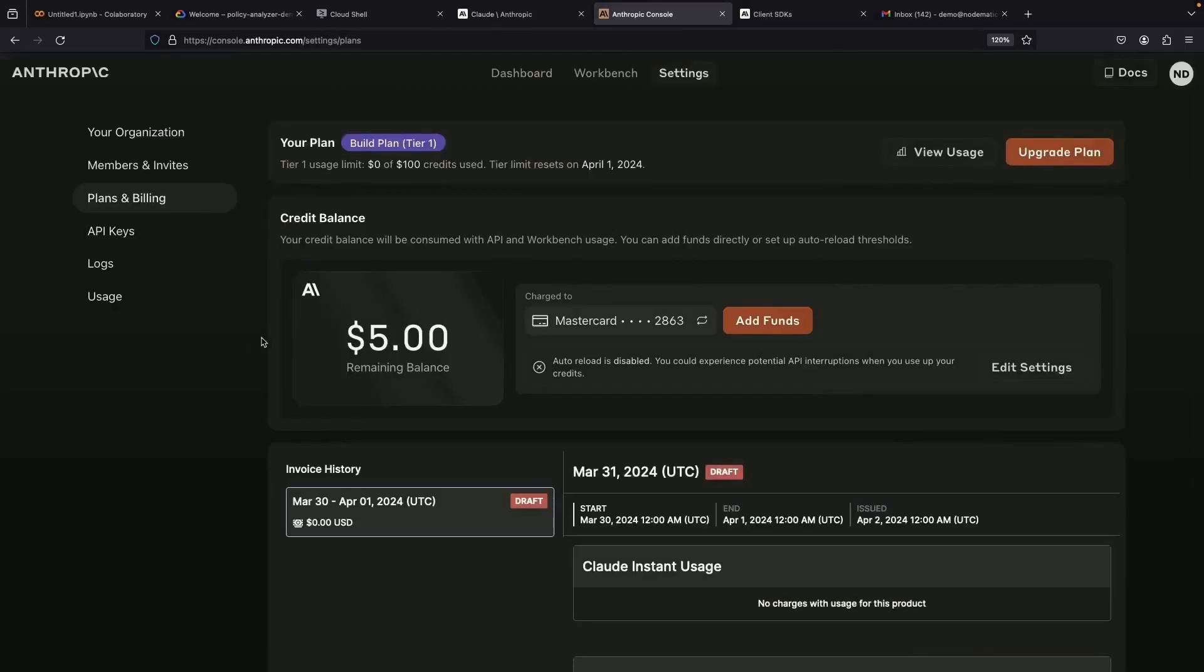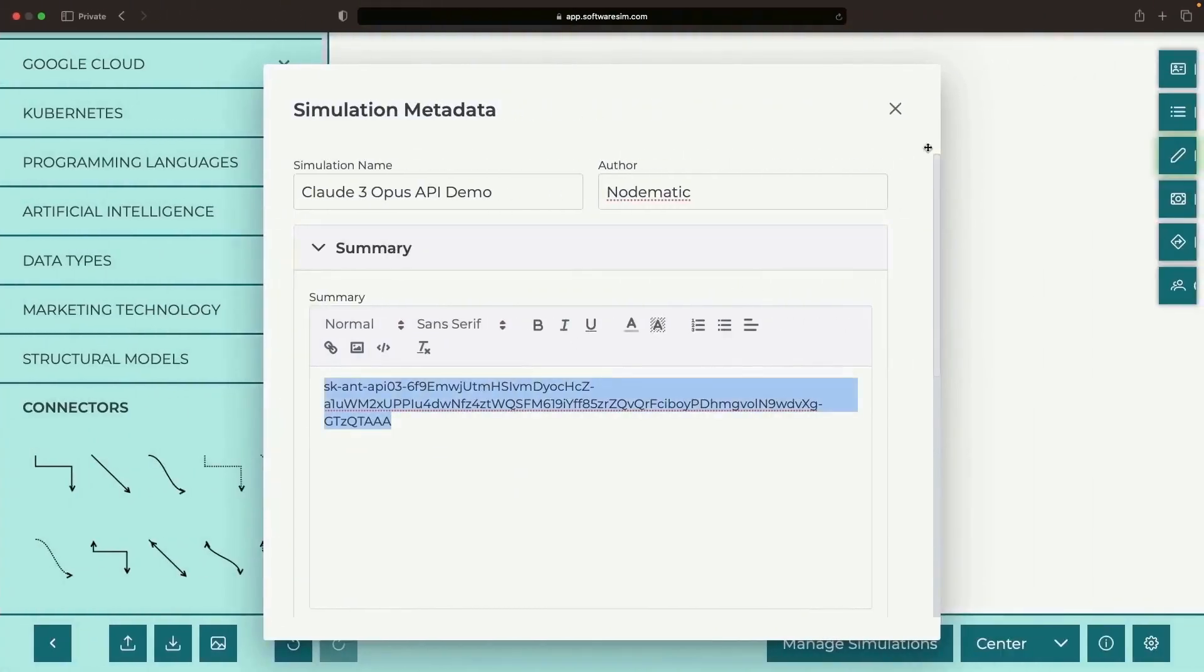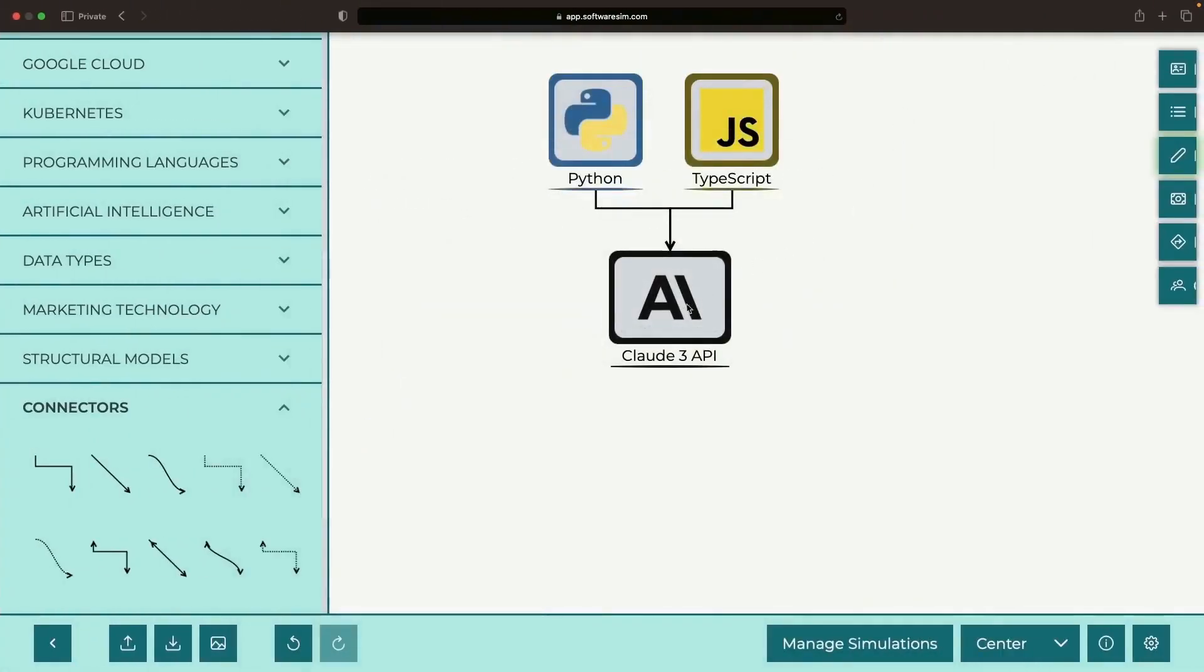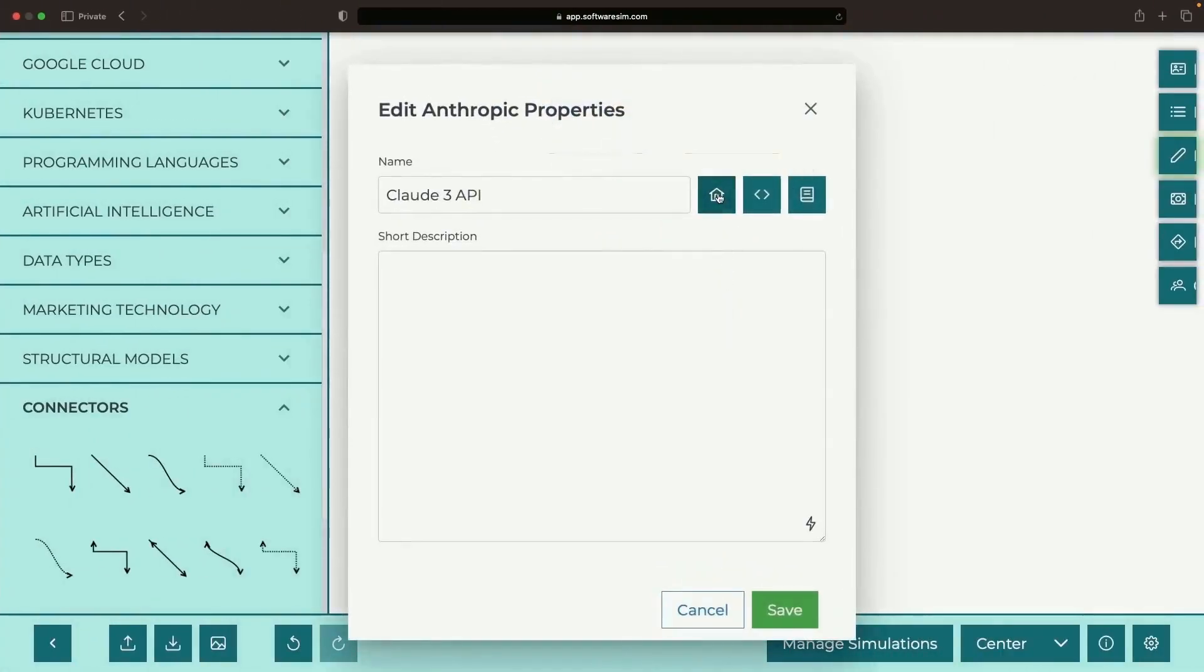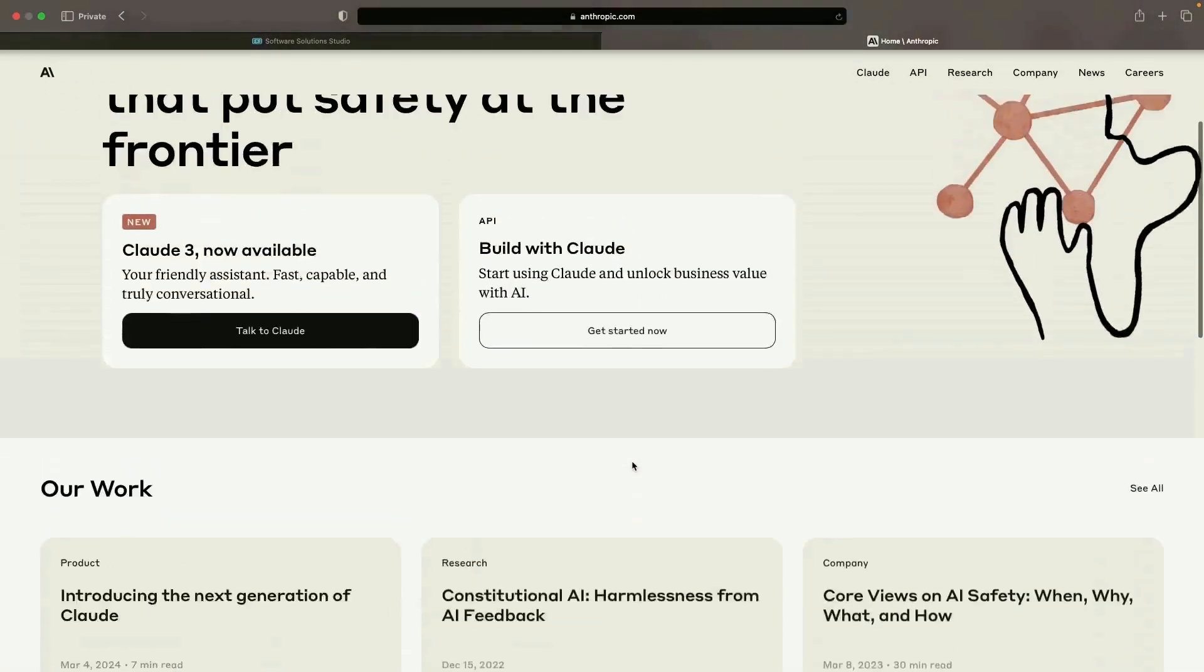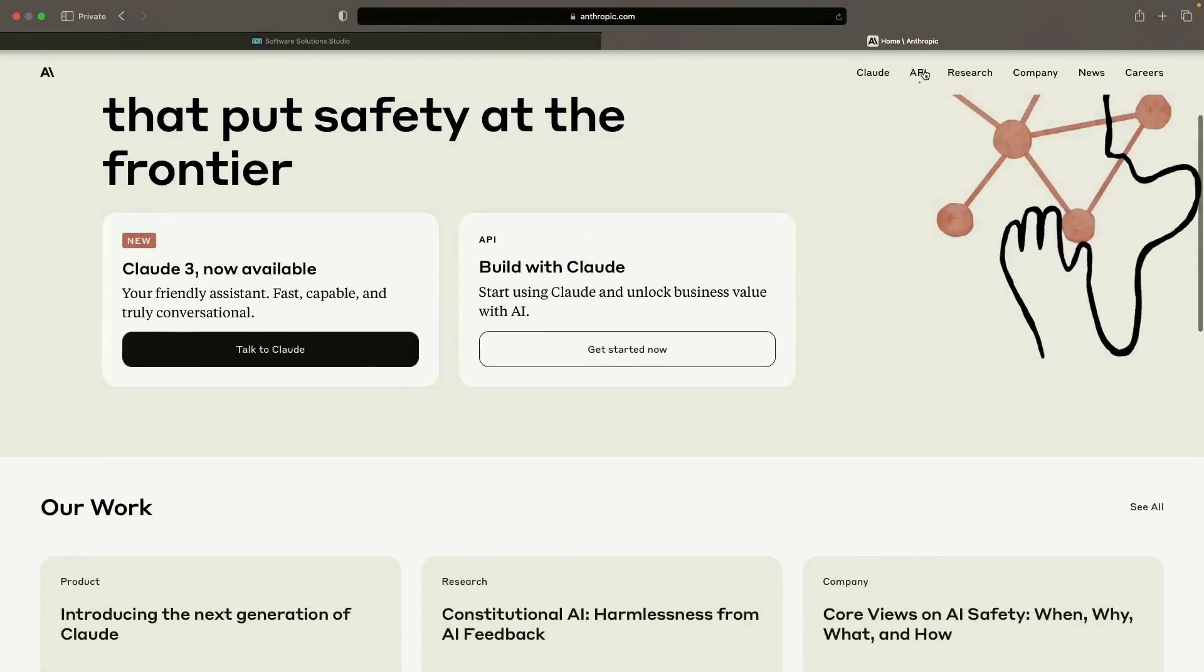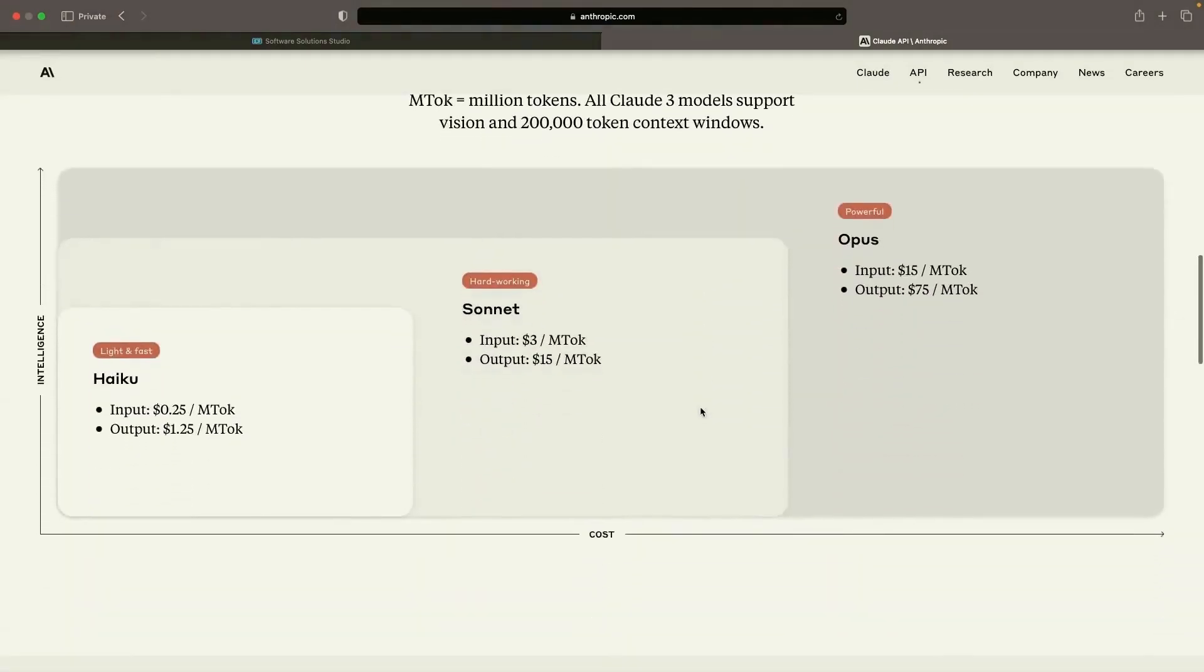So we've established our initial credit balance for API usage. The burning question, though, is just how much will this API cost us, and how long can we stretch this $5? Let's dive into the pricing page of Anthropic, narrowing our focus on the API page.